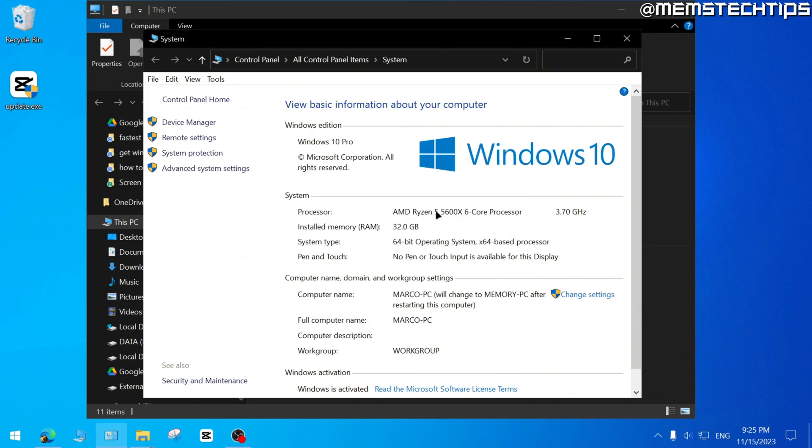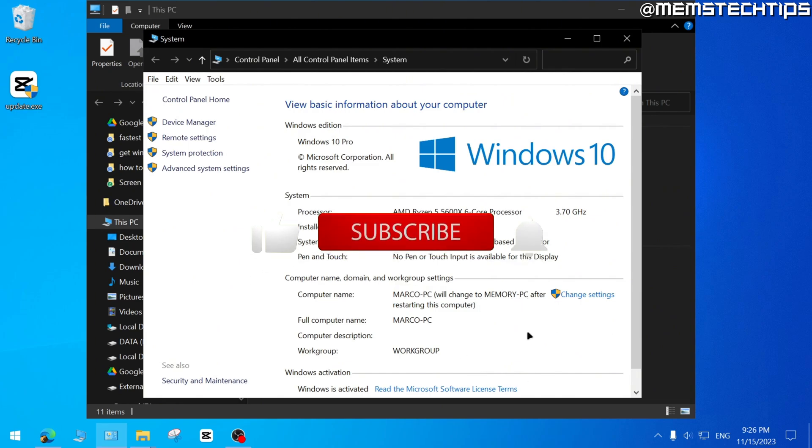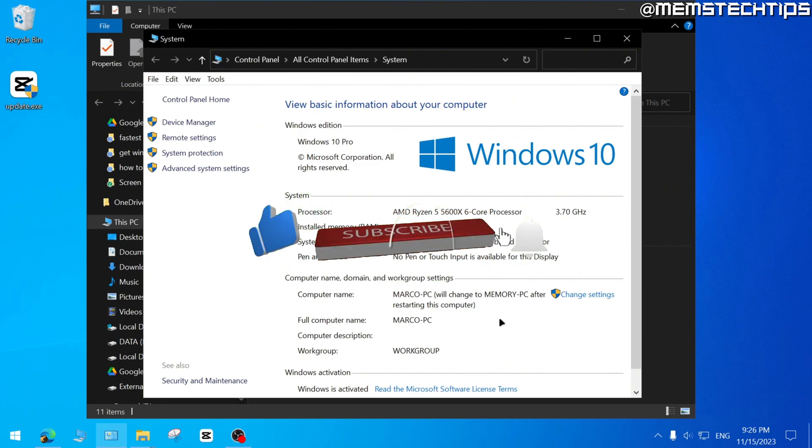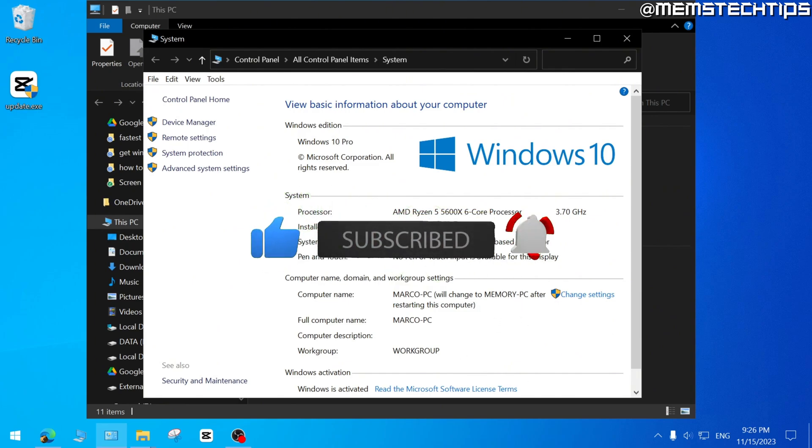But once your computer restarts, the computer name will change to whatever you typed in that box. So I hope this guide has been useful. Please like the video and I'll see you in the next one.